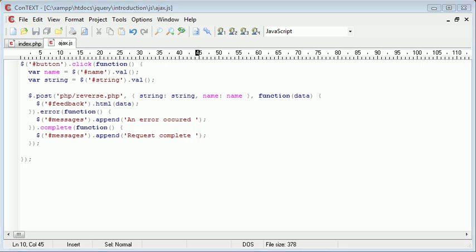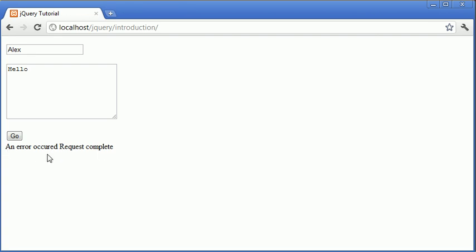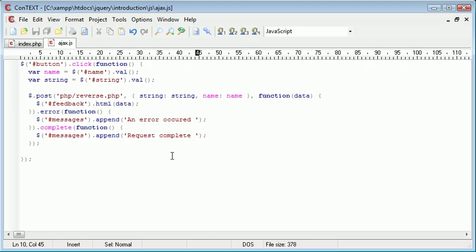So let's go ahead and run this. And click go. OK, so you'll notice that we have a request complete, but we also have an error occurred. Now that's the difference between complete and the success callback which we're going to write in a moment. Success will only be returned if the operation is obviously a success, if everything's gone to plan and we've returned some data and the file exists. Complete will always happen as long as this post request, this HTTP request has been completed.